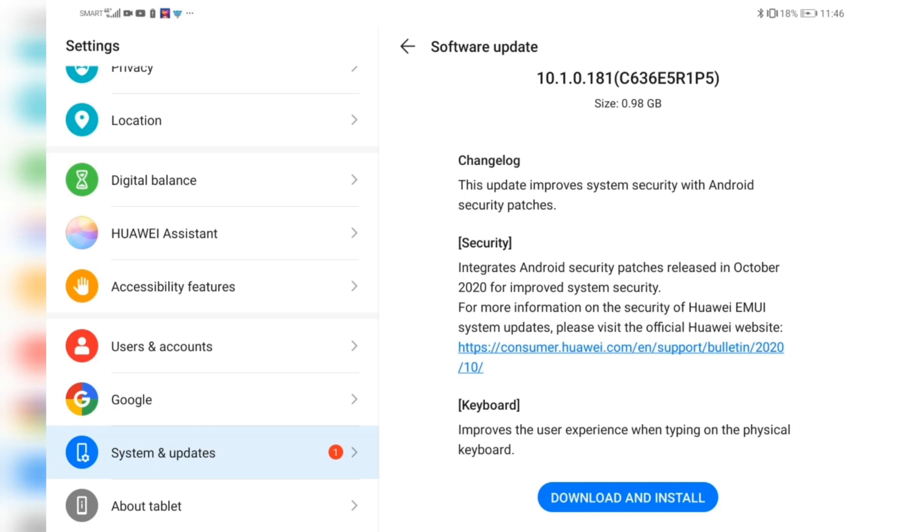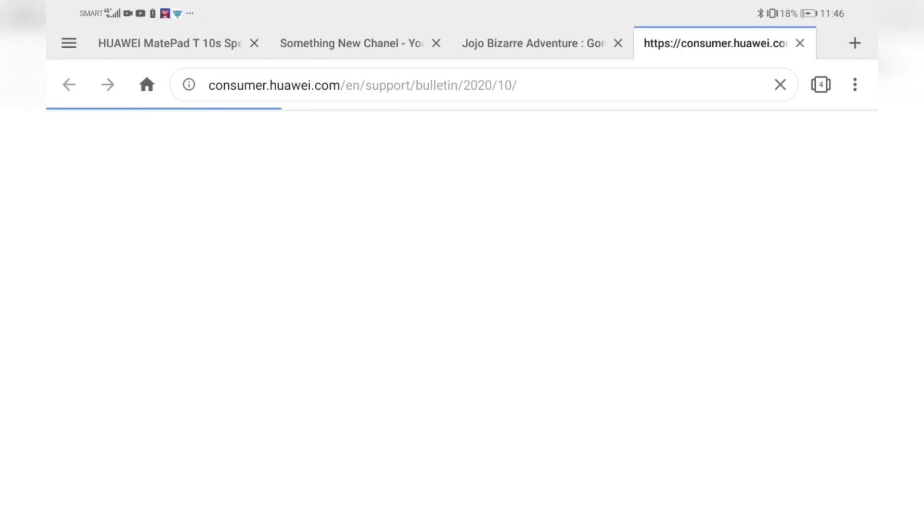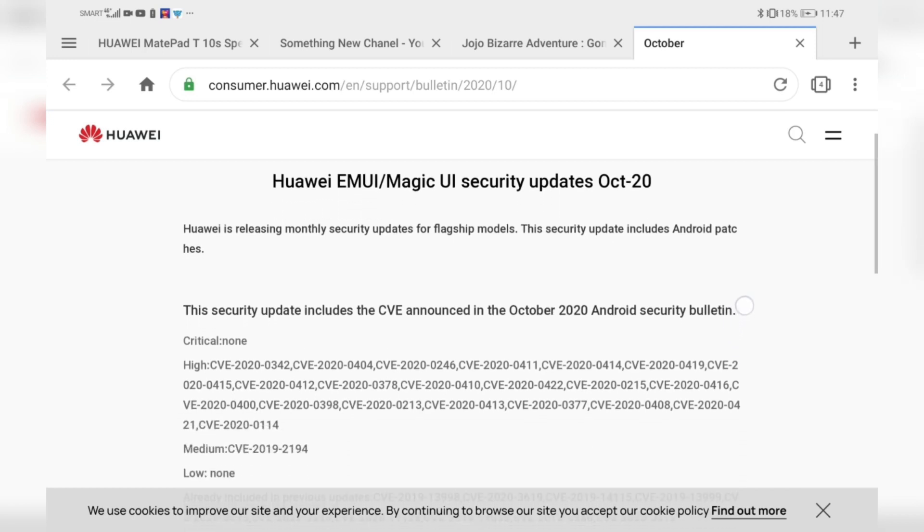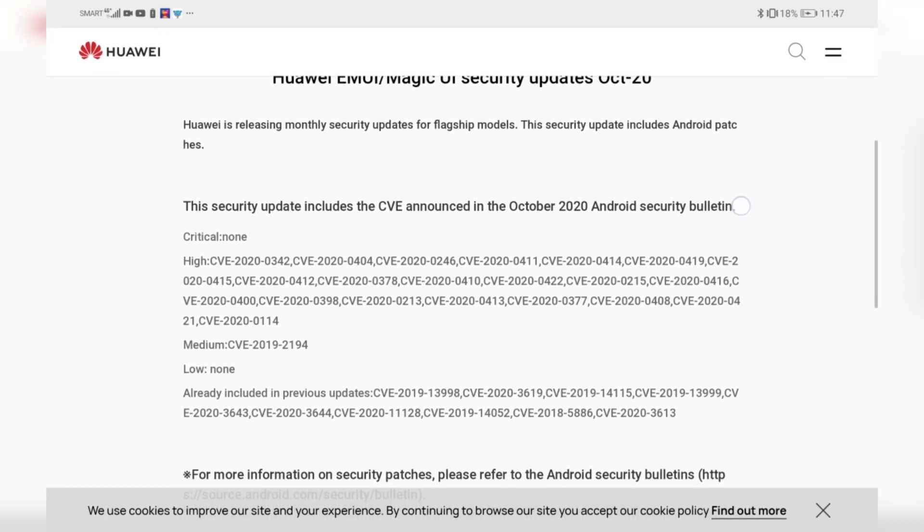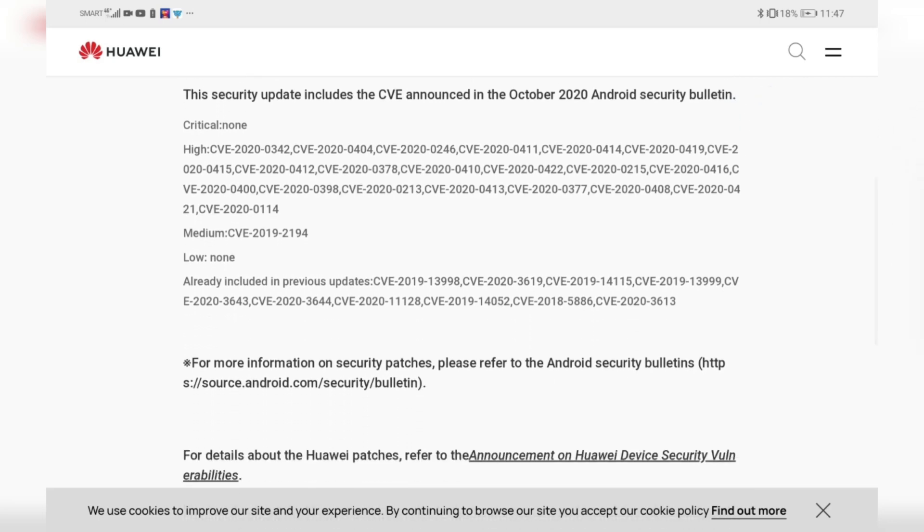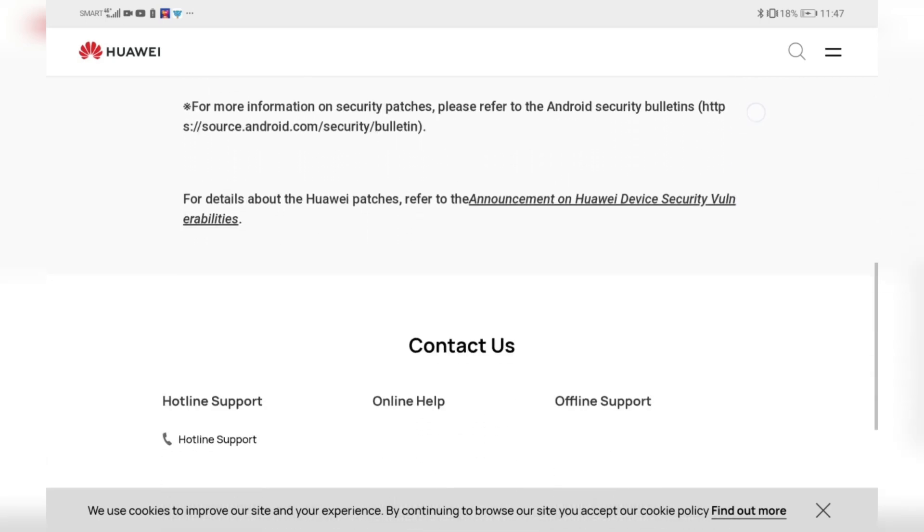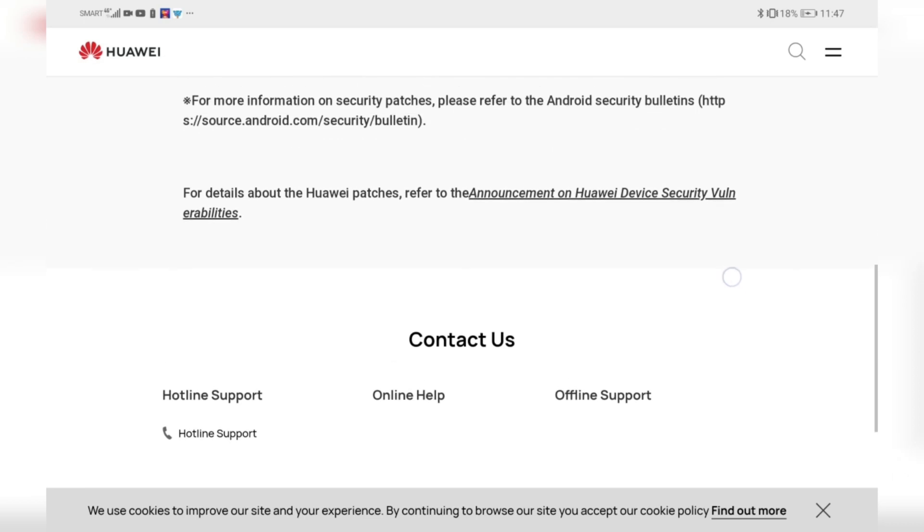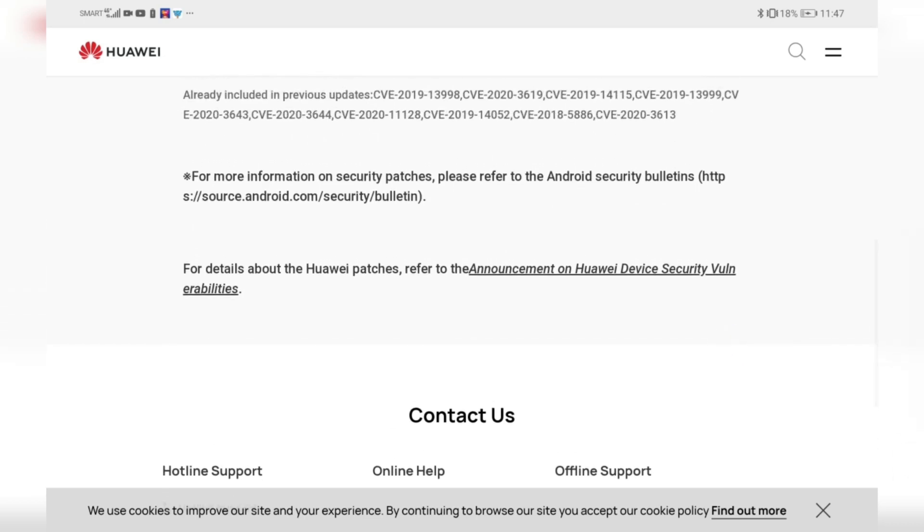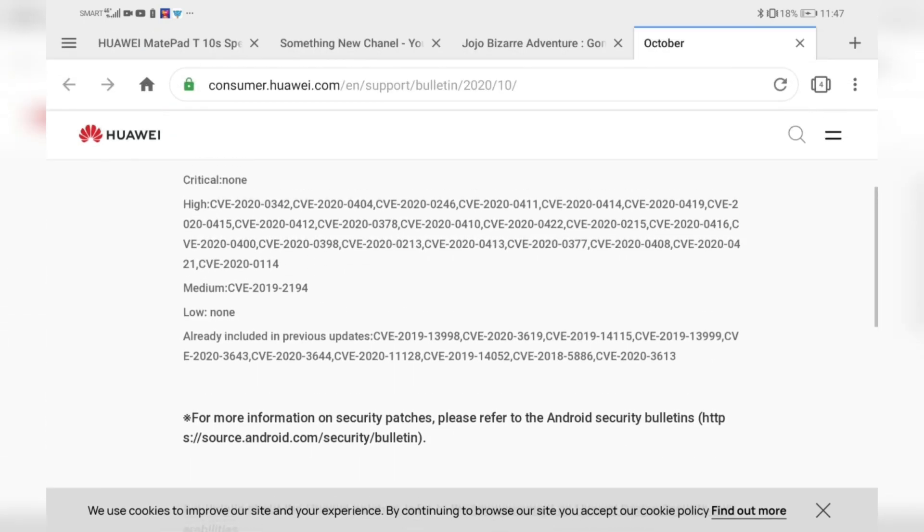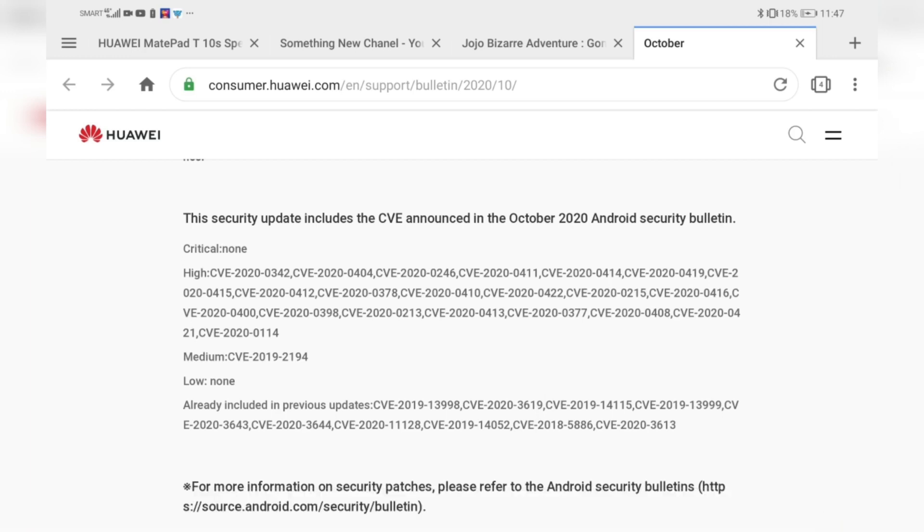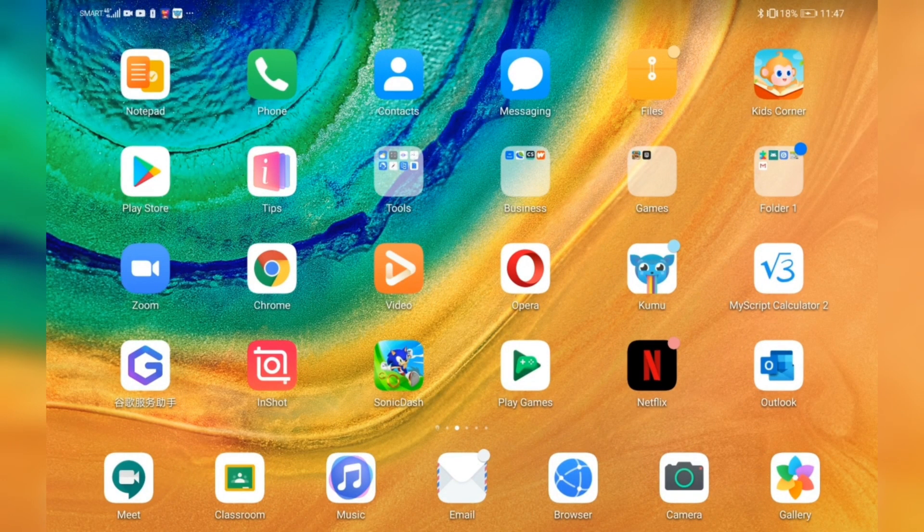Though it said it's for security and keyboard, it doesn't say if it also improves the response time or the screen itself. So I went to the website. This is what I found: the security updates for Huawei are not as informative as Apple, but of course you know how to update the device.